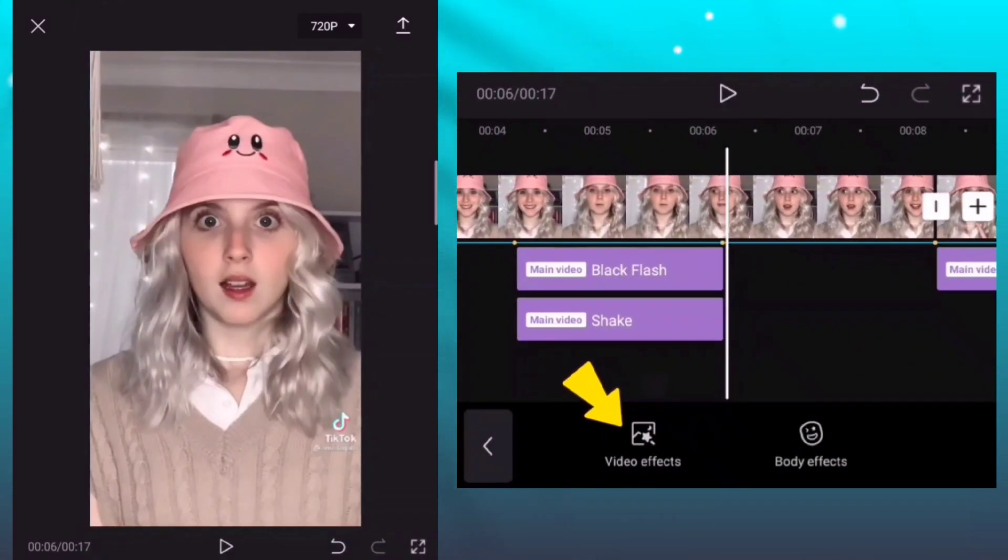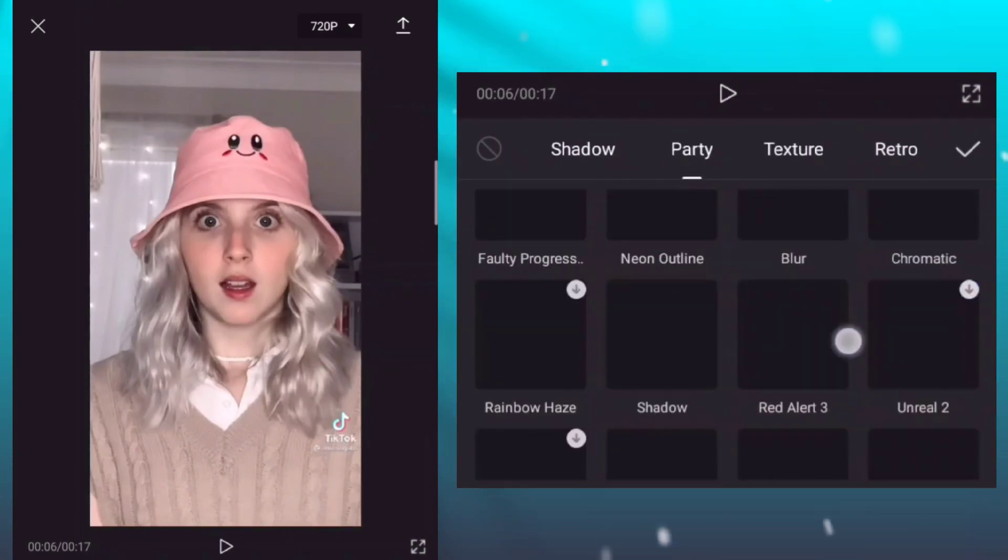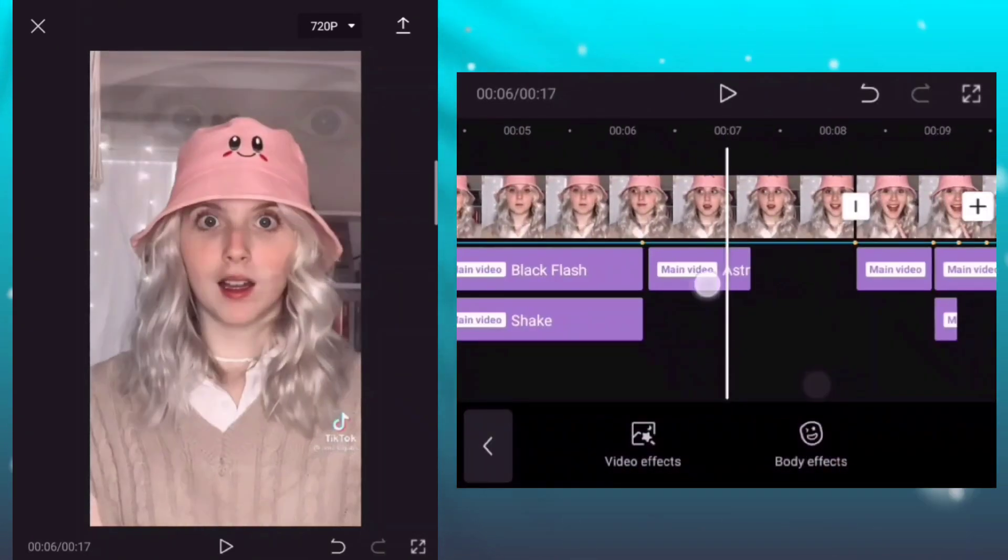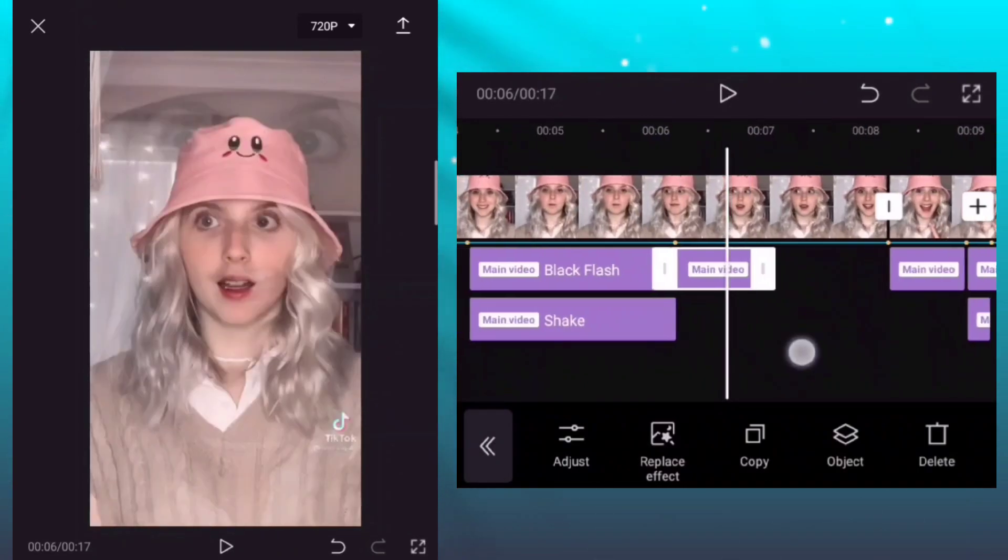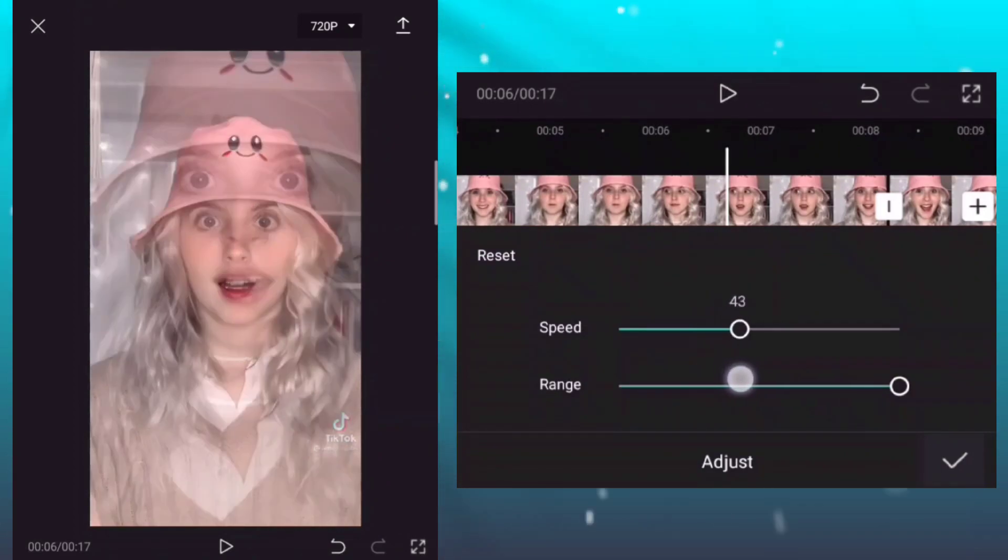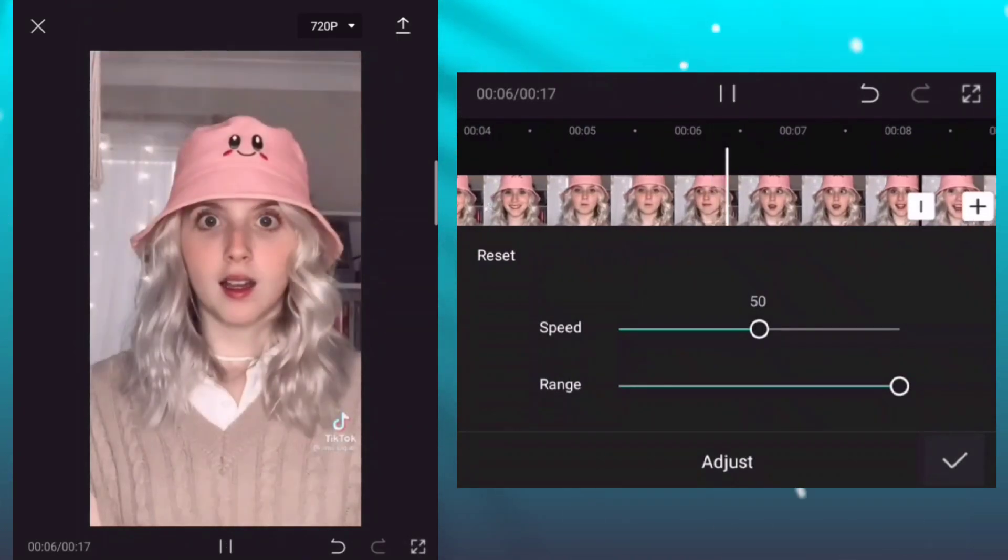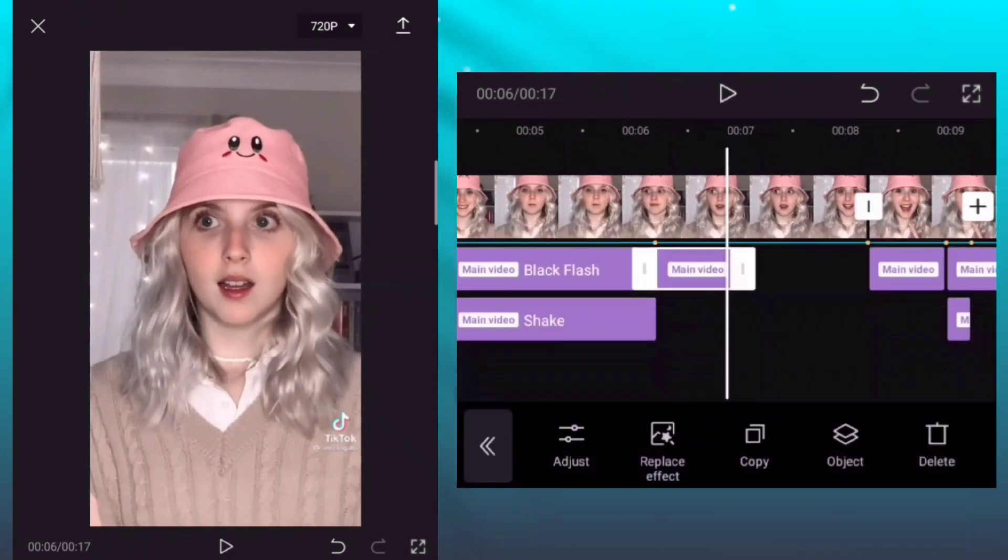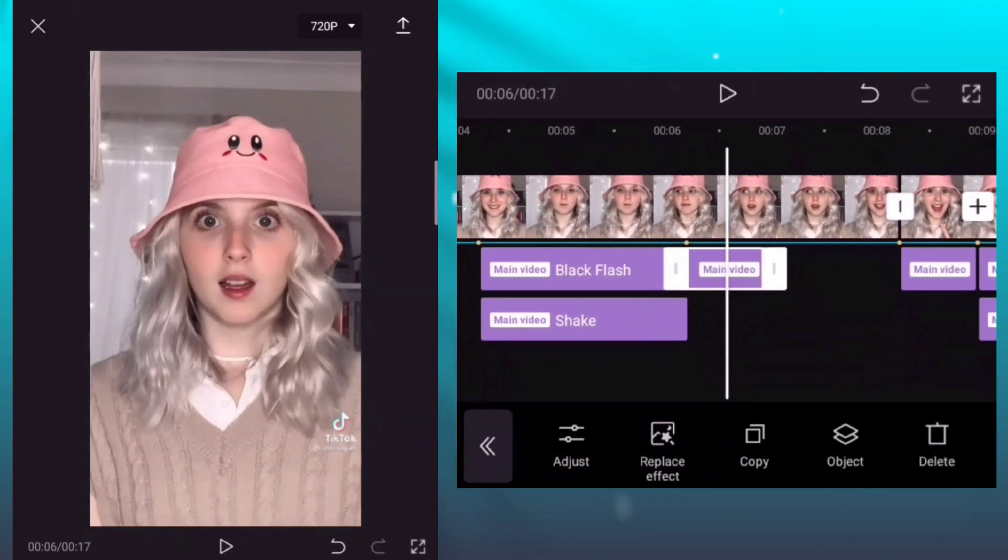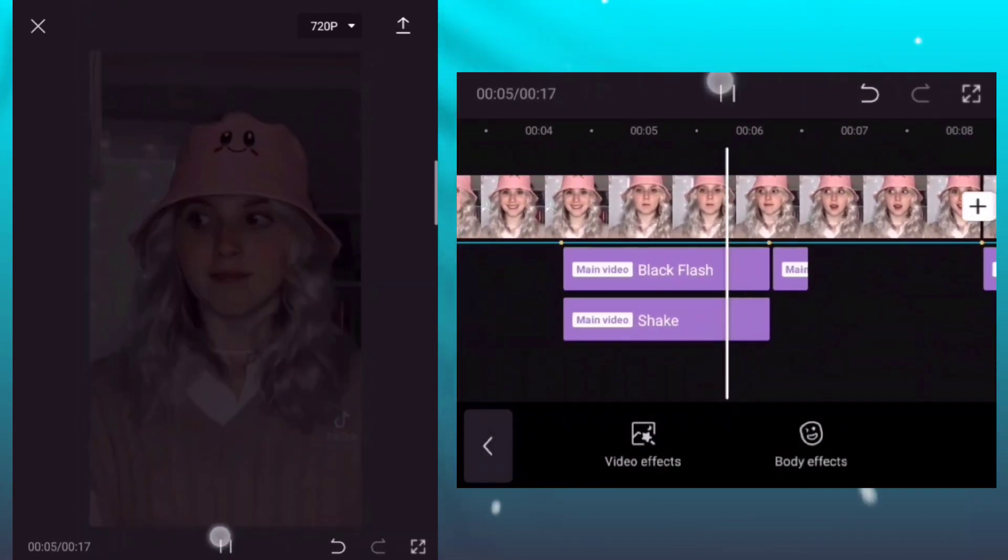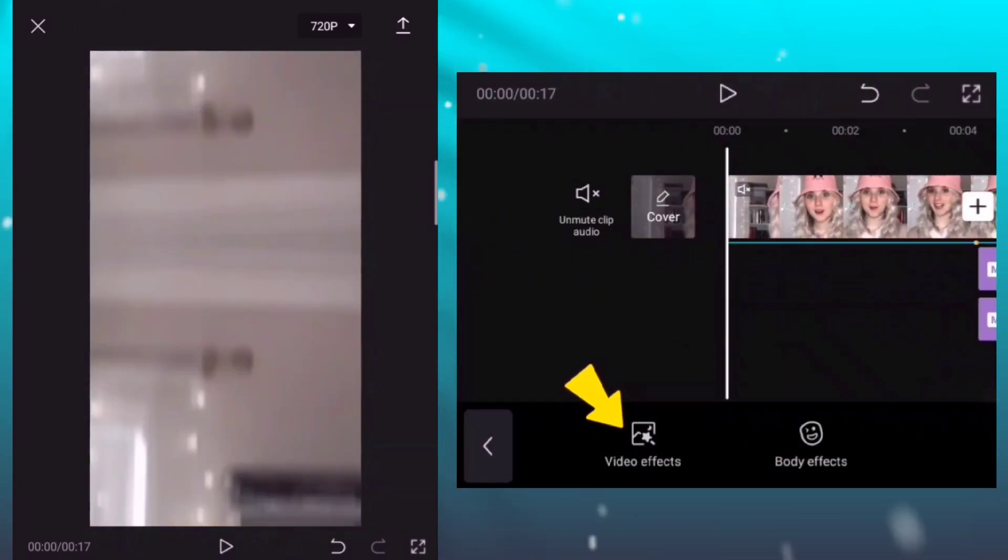Add another effect. Add the effect astral. Adjust the speed and range of the effect. Speed is 50 and set the range as 100.